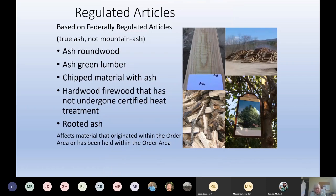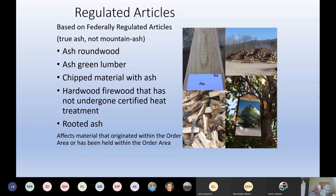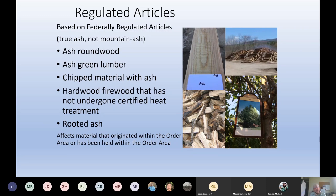This is a good point to remind you of the quarantine on emerald ash borer. Roundwood and lumber can both be moved with a compliance agreement — if you get a compliance agreement and move it to a facility that has one, those can be moved. Chipped material needs to be chipped to a certain size to be legal to move. Hardwood firewood needs to be heat treated to be legal to move. And rooted ash — there is nothing that anybody can do in any way, shape, or form to make it legal to move ash out of the quarantine area. Nursery stock and other live ash trees do not move out of the quarantine area.